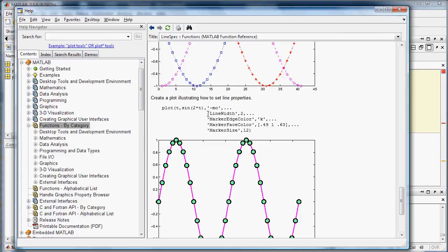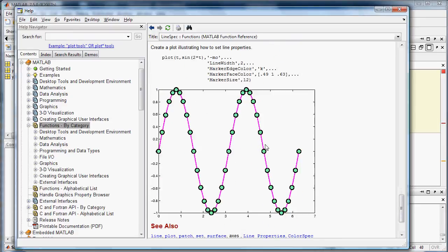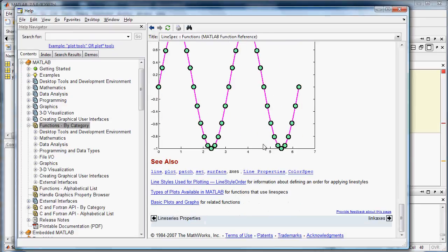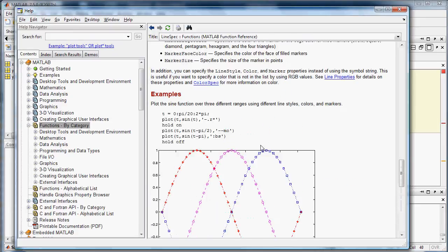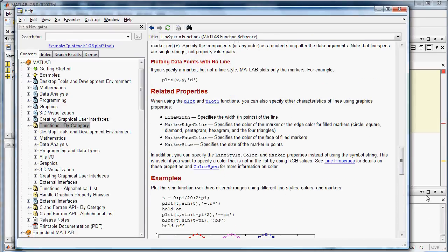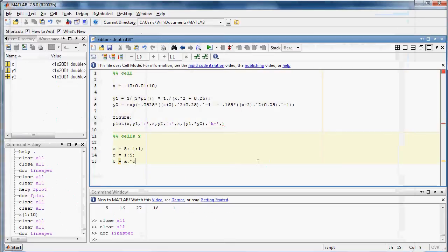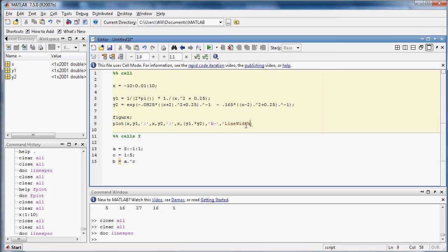But you can put all kinds of other line specifiers in there. So I'll just show you a line width. And we'll put two.